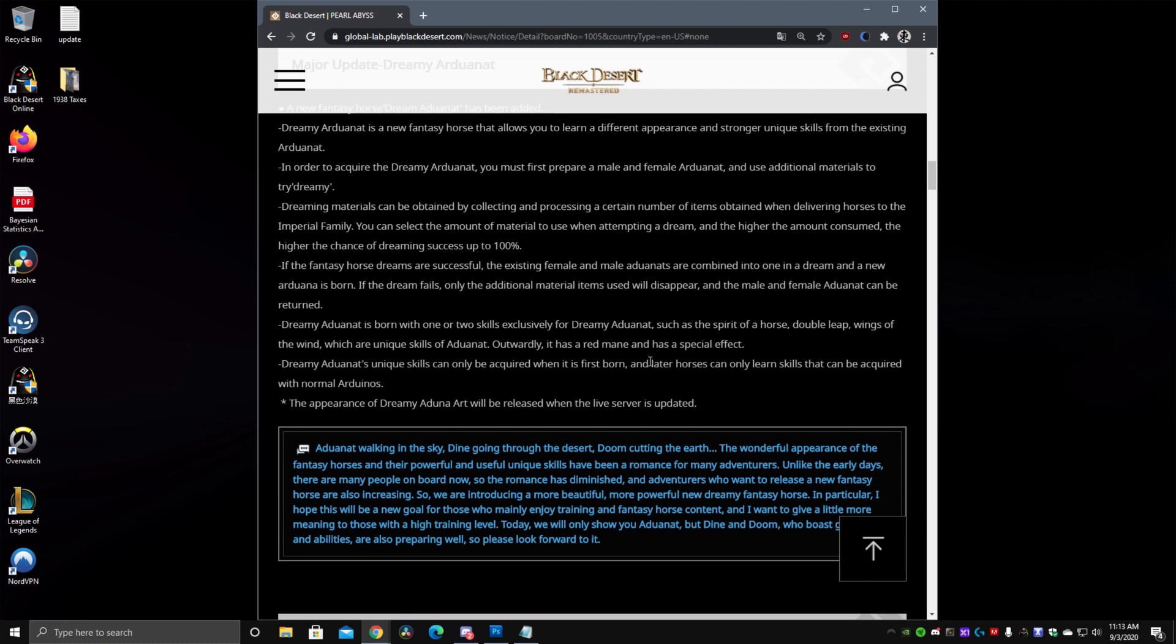They also specified that the Dreamy Ardonat has unique skills that can only be acquired when it's first born so you can't just pay to win your skills anymore, I mean you can the normal Dreamy Ardonat skills can be pay to win still through the Courser method but the new skills can only be received at birth so you need to have a sort of RNG luck in that regard.